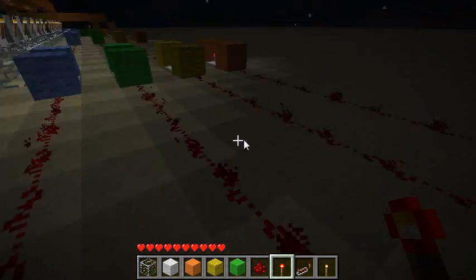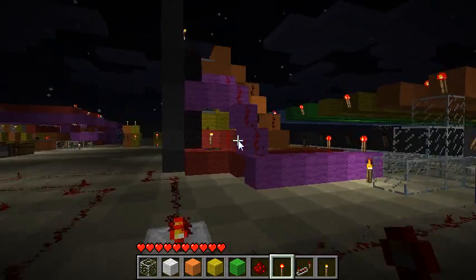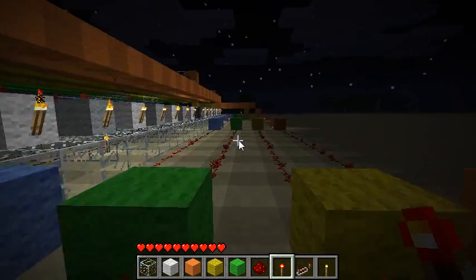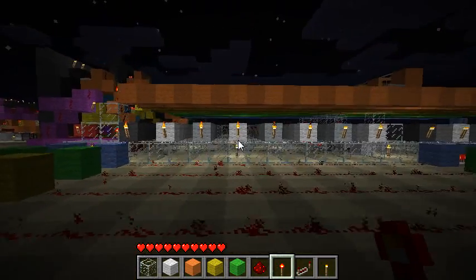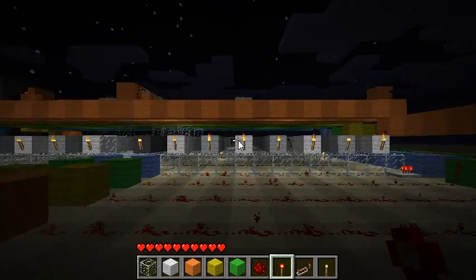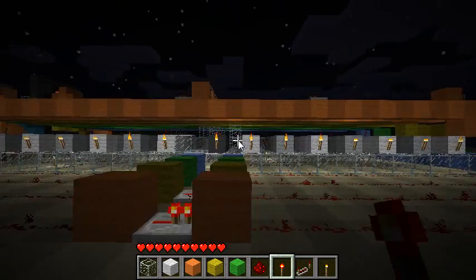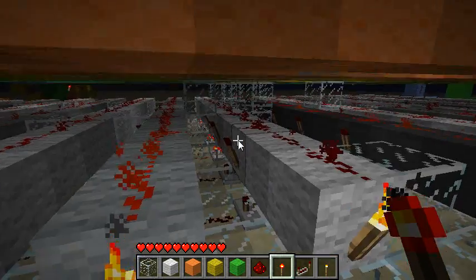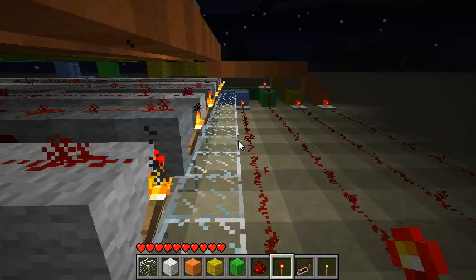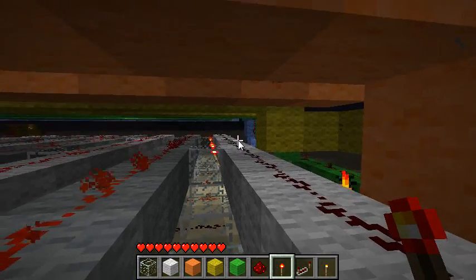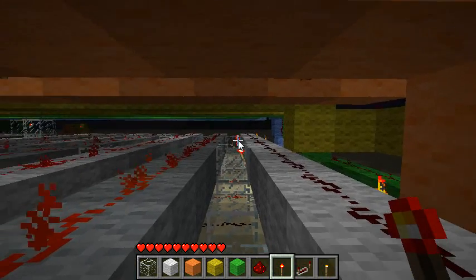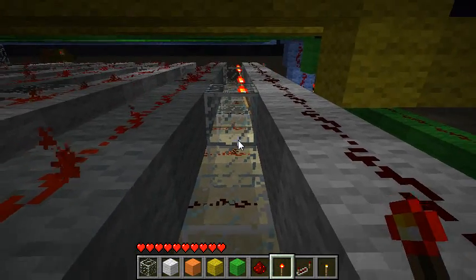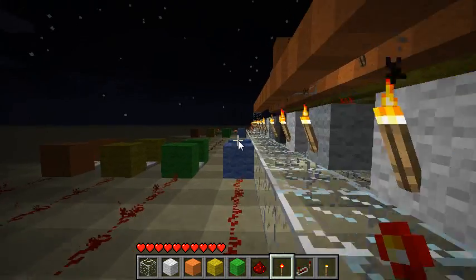You might be wondering: how do four bits control seven little light segments? The answer is in this massive construct here — that's my decoder. Each row here represents one digit, one number. Currently, since it's displaying F, you see that this line of redstone is off and these torches are on. Those torches then activate the wire down here, which corresponds to the segments on the display that make an F.